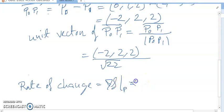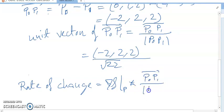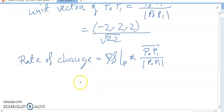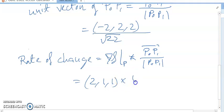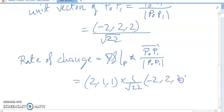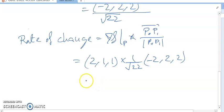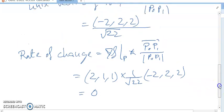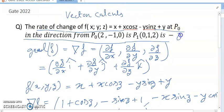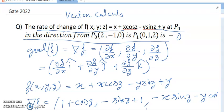The rate of change equals del f dot (P0P1 divided by mod of P0P1). So del f at P0 dotted with the unit direction vector gives (1, 1, 1) dot (1/2, ...) equals 0. So my answer is 0. Thanks for watching, I hope it is clear.